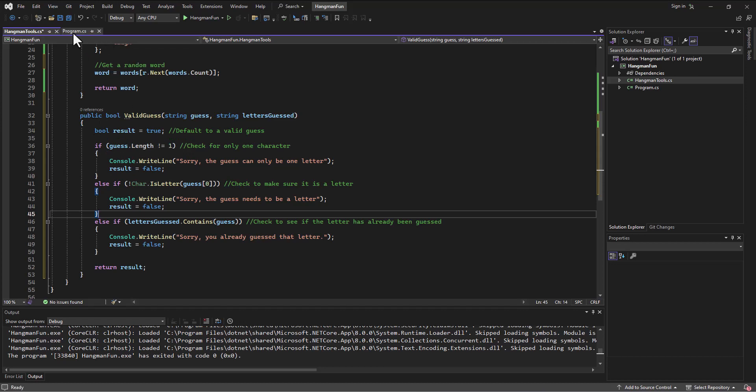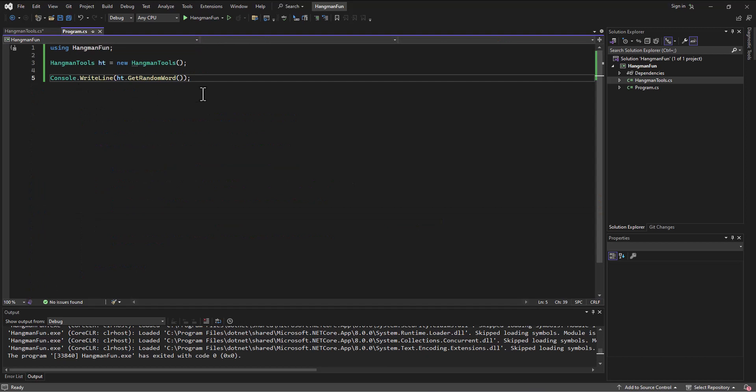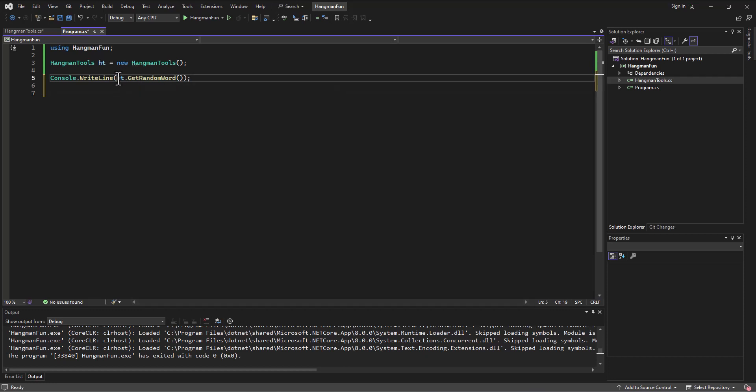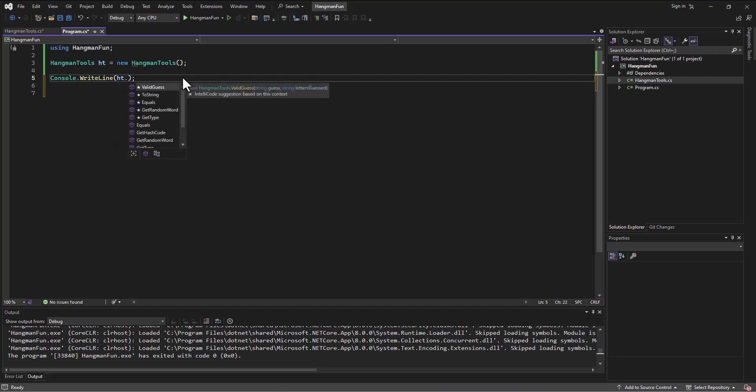We can test this validGuess by just popping in a guess and then a string of letters guessed. So I'll call the validGuess method.